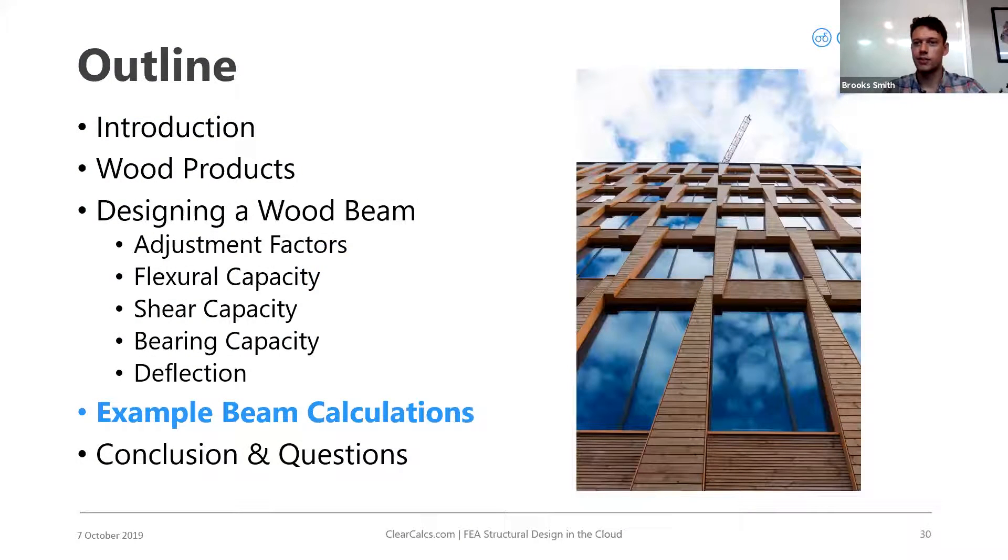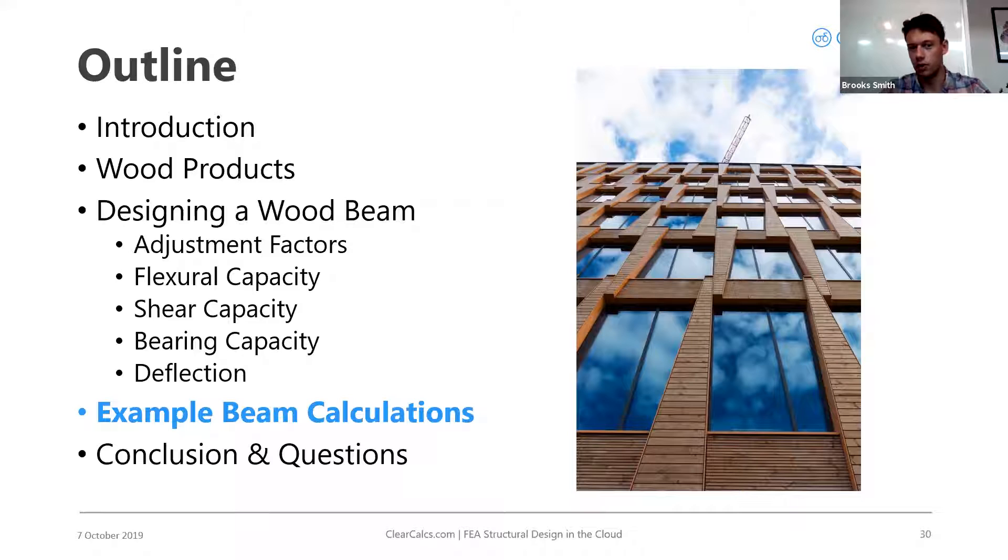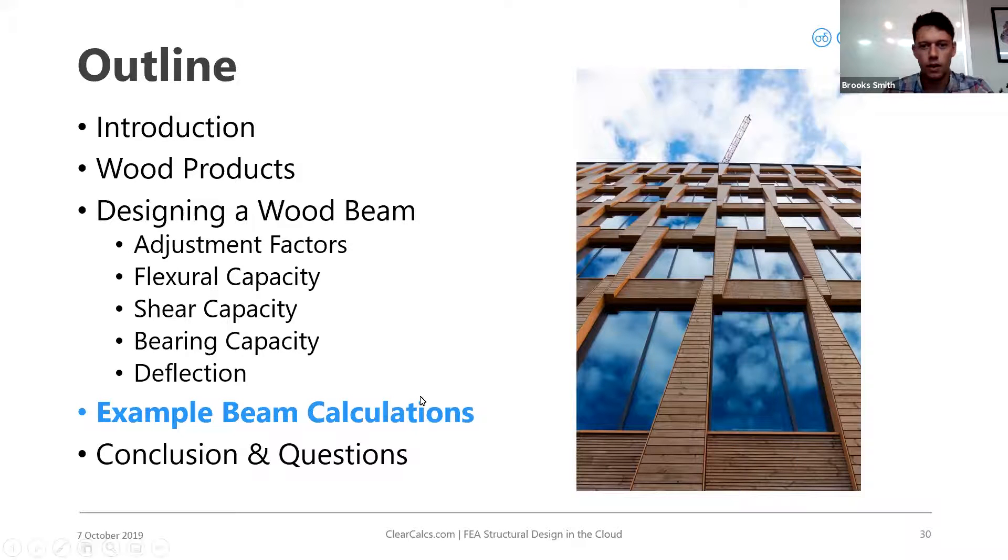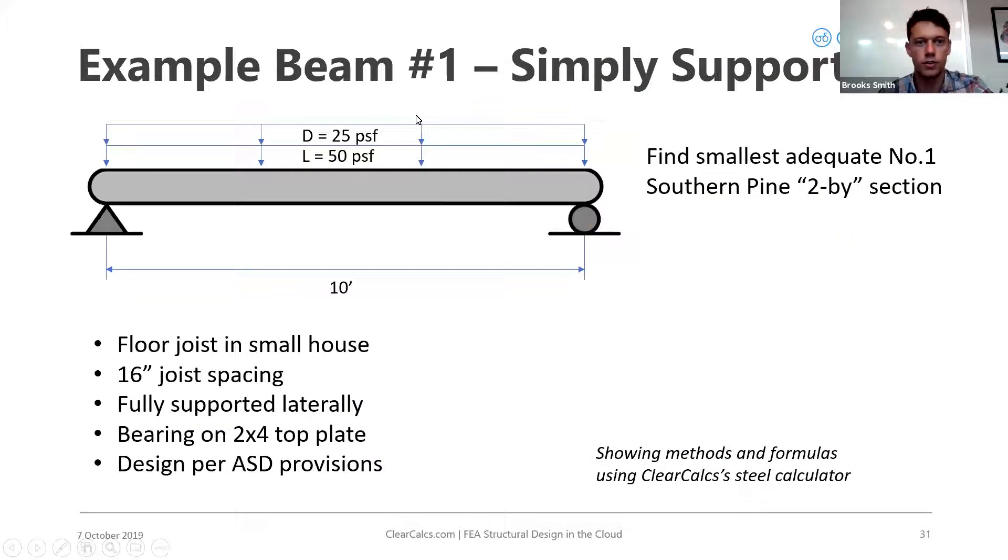Okay, so next we'll do some beam calculation examples. I'm gonna get out of here. First, I'll show you the example.